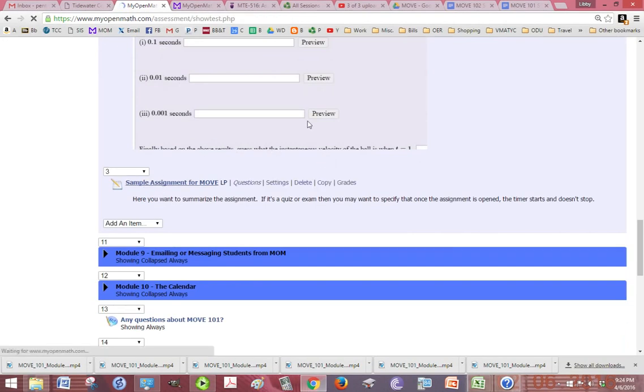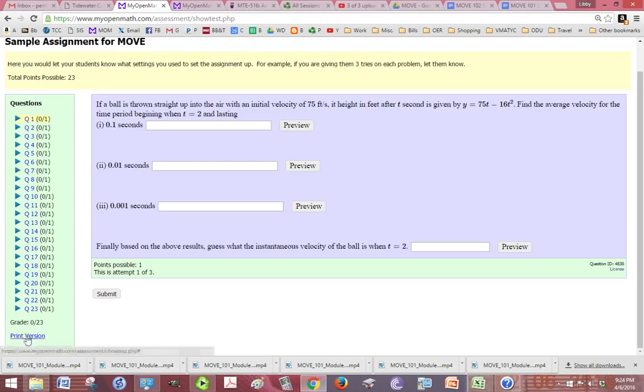And if you scroll down to the end of the questions, it'll say print version.